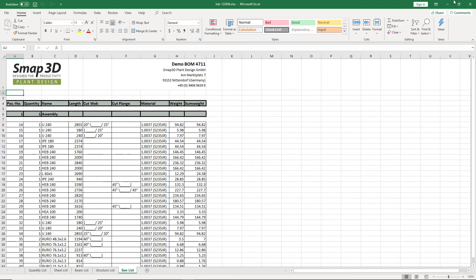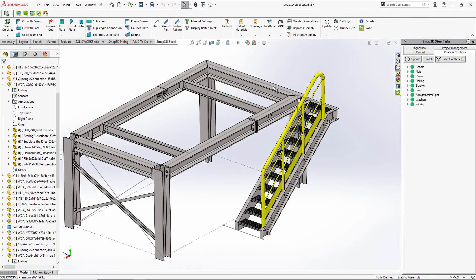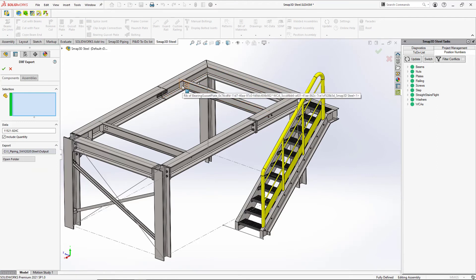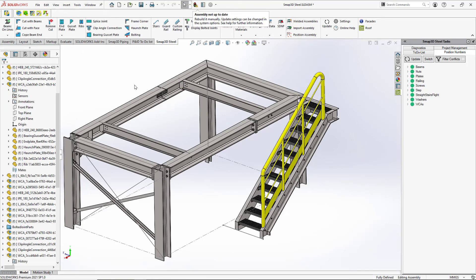Now when it comes time for cutting and manufacturing and fabrication, we might need to put things out to a CNC machine or a water jet or a plasma cutter. So we can pick, more specifically, it's usually more for plates. But we pick what items we want it to be and give it a job number here. And so you can go ahead and export this out as a DXF.